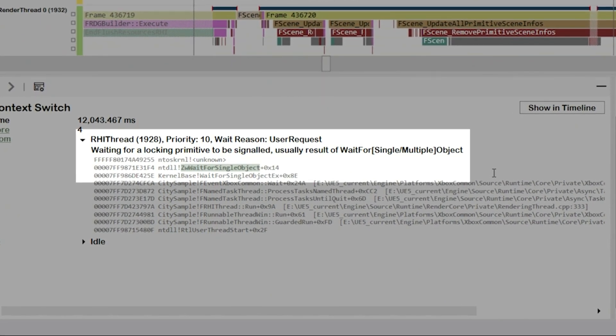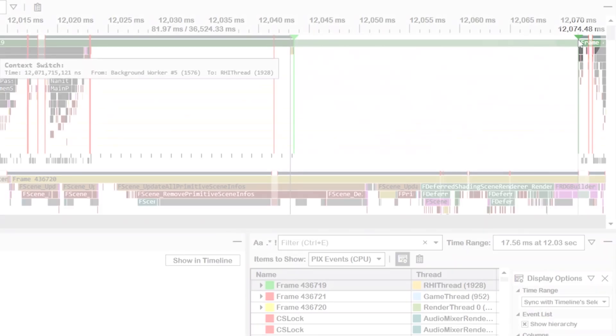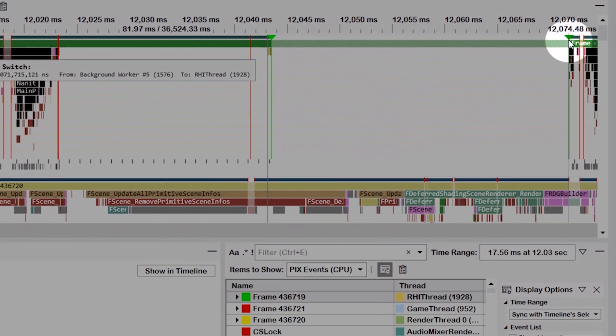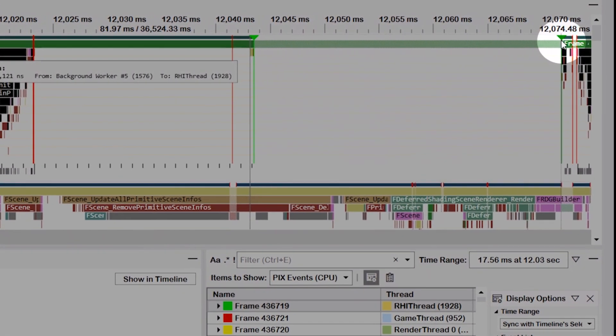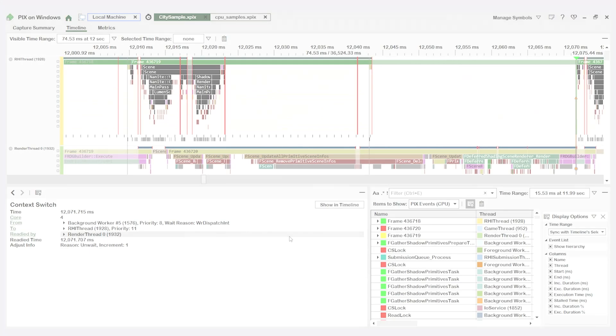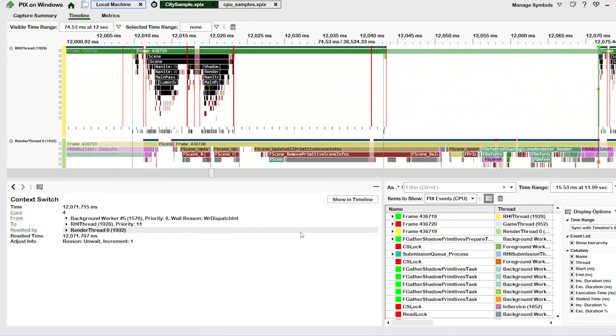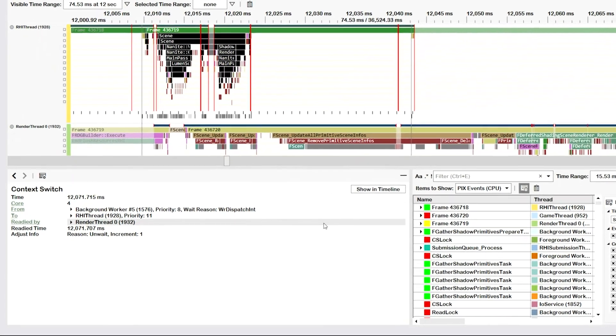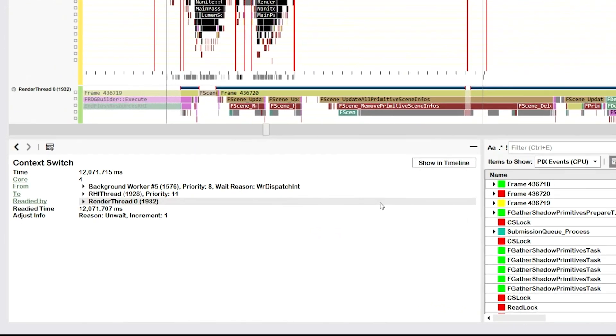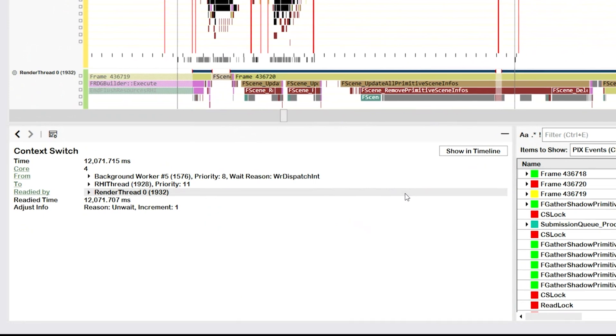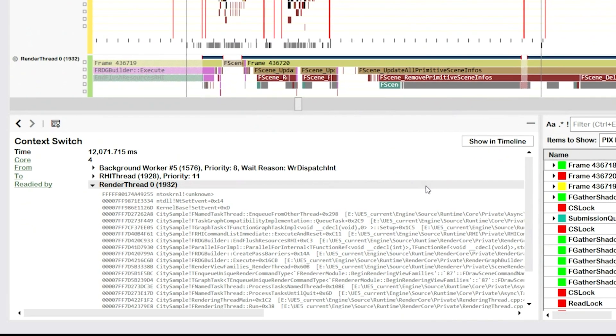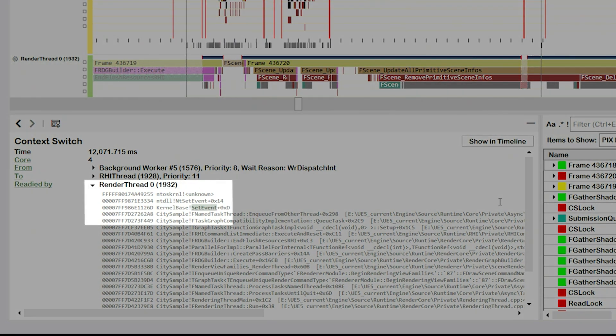The more interesting context switch is this one that caused our thread to start running again. By selecting this context switch, the element details view gives us the information we need. The key piece of information is that our main thread was made ready to run by a thread named render thread. And by looking at the call stack for render thread, we can see that it called setEvent, thereby signaling that the RHI thread can start running again.